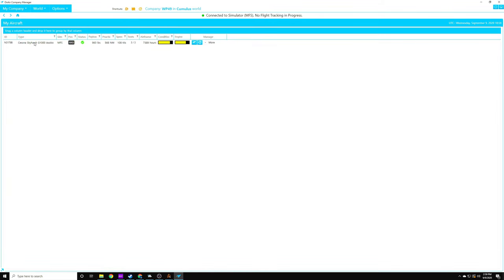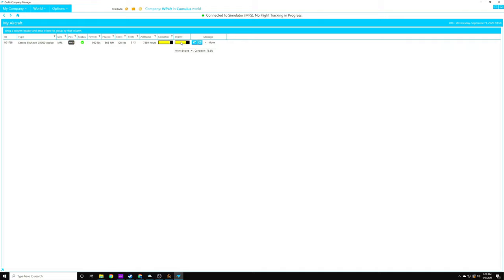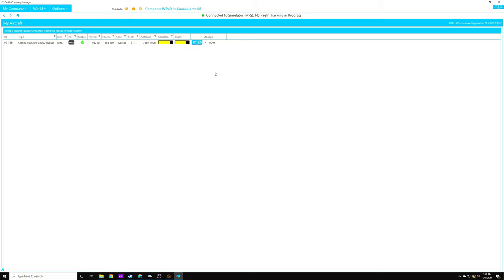All right, in the aircrafts tab, we can see our Cessna Skyhawk that we got from our primary tutorial mission. We can see the condition of the engine, and we can see the condition of the airframe, and then we can also send it for maintenance. Keep in mind that if you send it for maintenance, it could be a couple of days before you get it back. You will have to either rent planes or not play as a pilot while this plane is in maintenance.